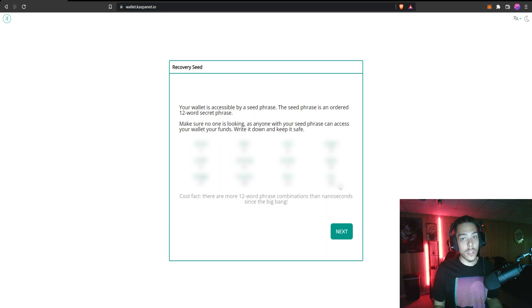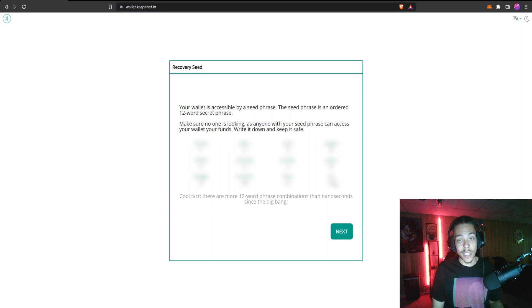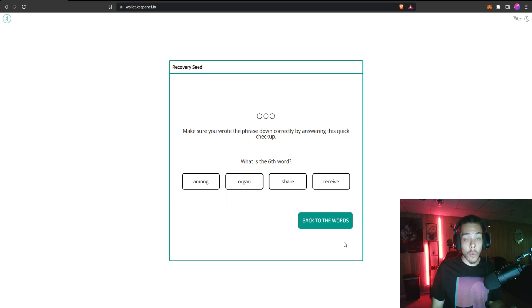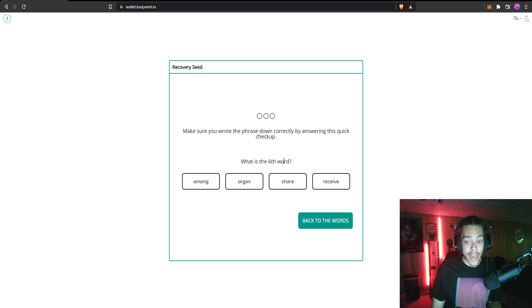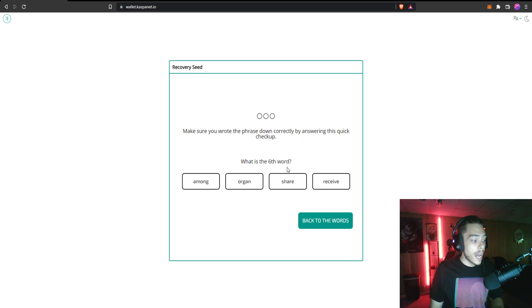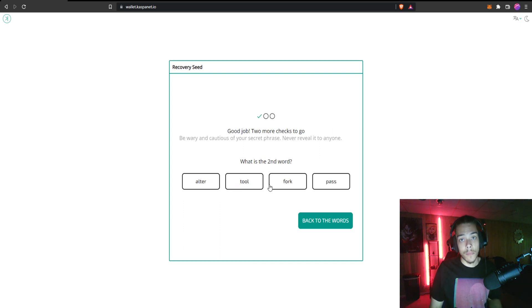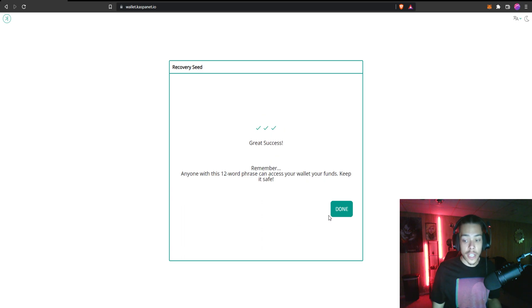But when you're done with that go ahead and click next. All right, so now that I pressed next, I'm going to go ahead and put these in in the order that they ask. So make sure that you write it down for this exact reason. So the sixth word, I'm going to look at what my word is and go ahead and put that in, and then I'm going to do this for the rest of them and then we'll move on from there.